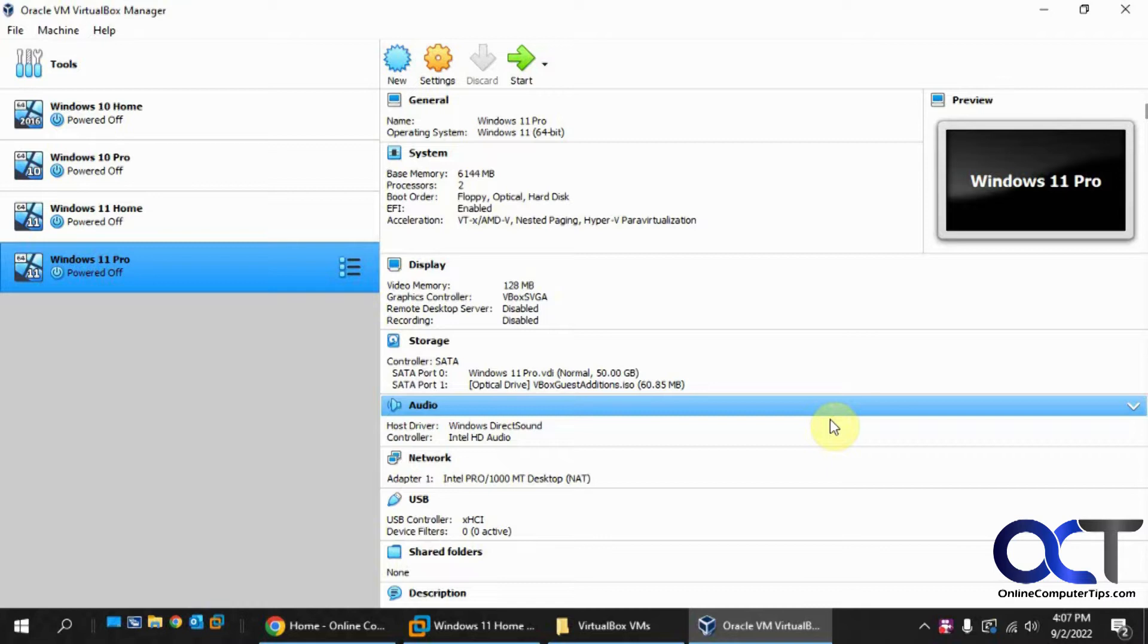So we have another video that we did that shows you one way to get past this. Actually, there's a couple ways. You could also create some Windows 11 installation media that bypasses the check as well.